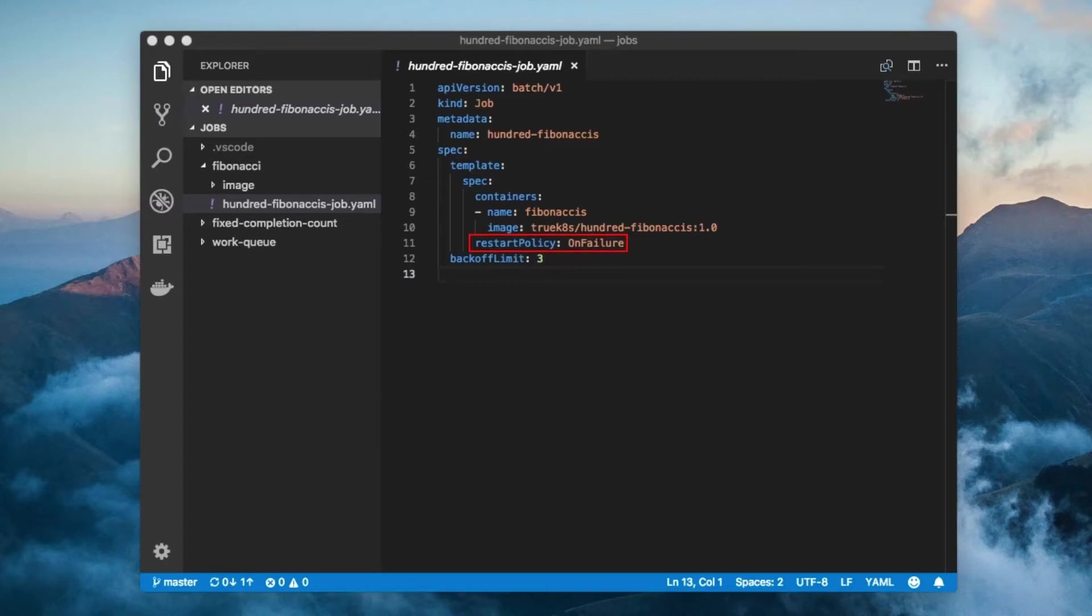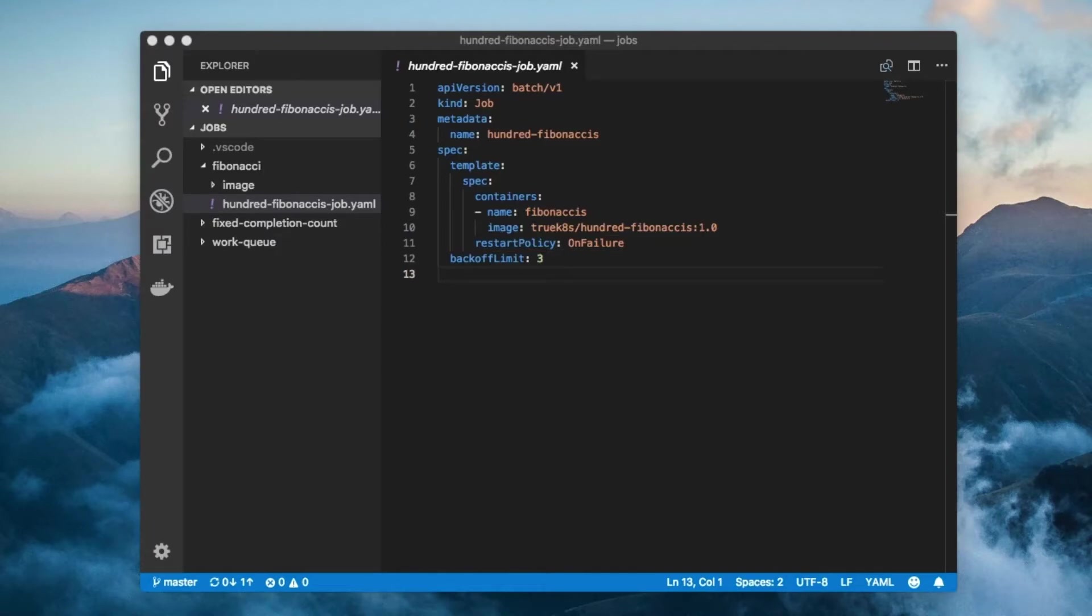A job pod's restart policy must either be on failure or never. It cannot be always because that doesn't make any sense. Jobs are only designed to run pods which eventually terminate. A restart policy of always would never let the container, and therefore the pod, terminate.